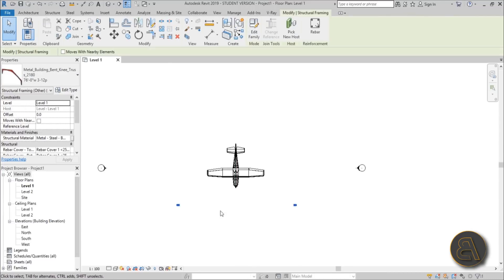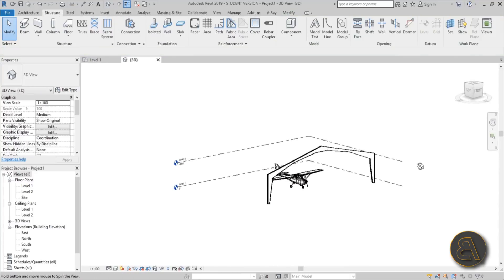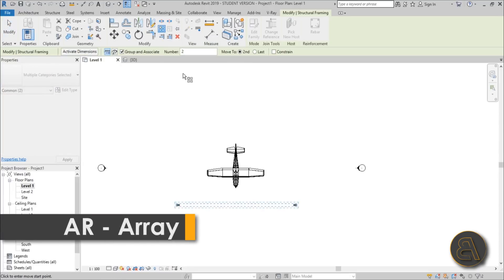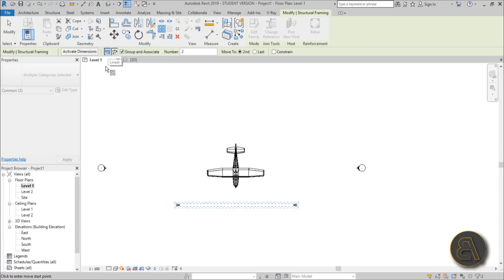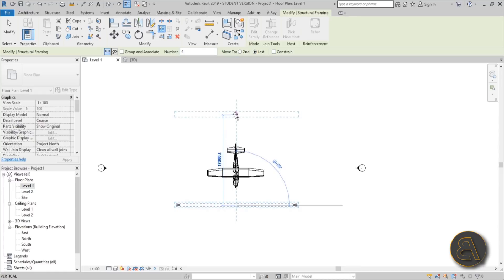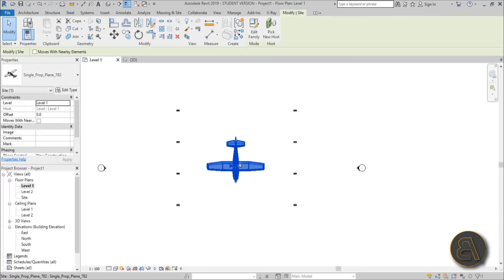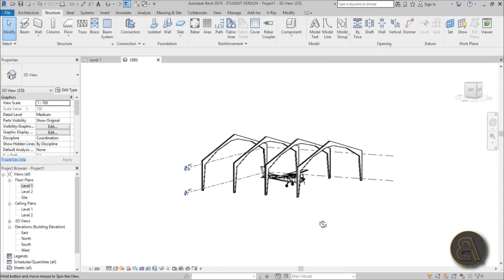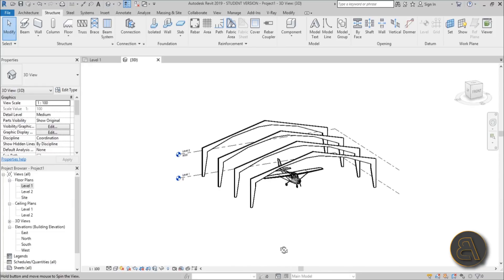Place the truss so the plane is in the middle, then go into 3D to check what we have so far. Go back to level one, select the truss, and use the Array command (shortcut AR) to multiply it. Set it as a linear array with a count of four, move to last, and extend it out. We now have our four trusses — that's our main construction. Check in 3D to confirm everything looks correct.